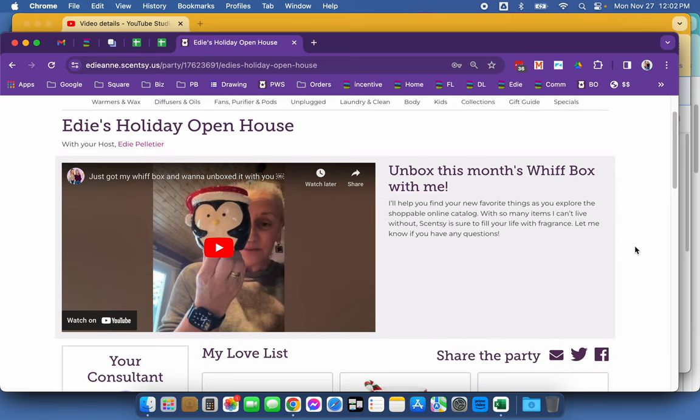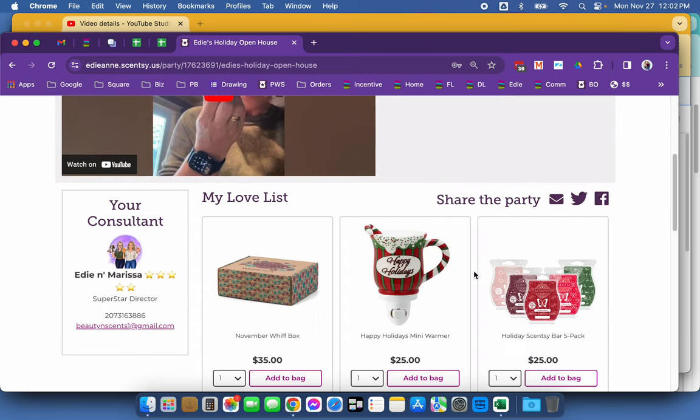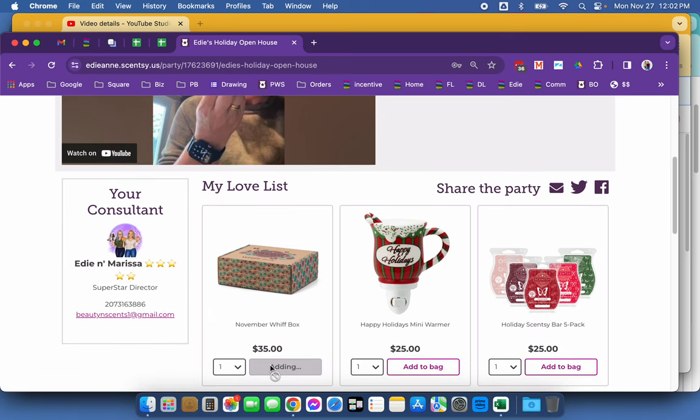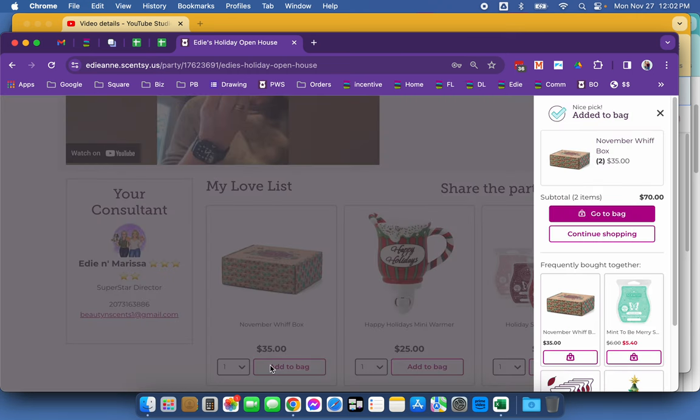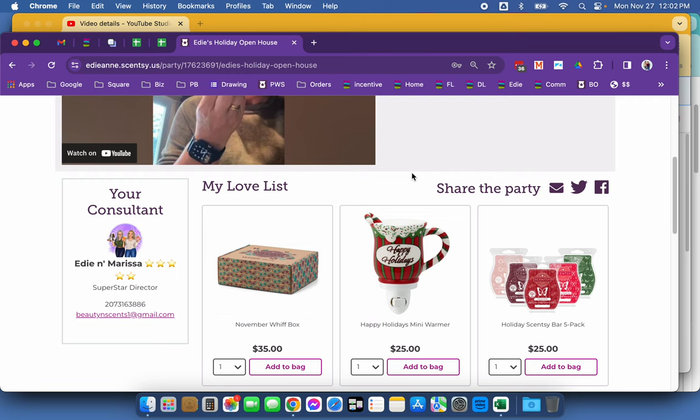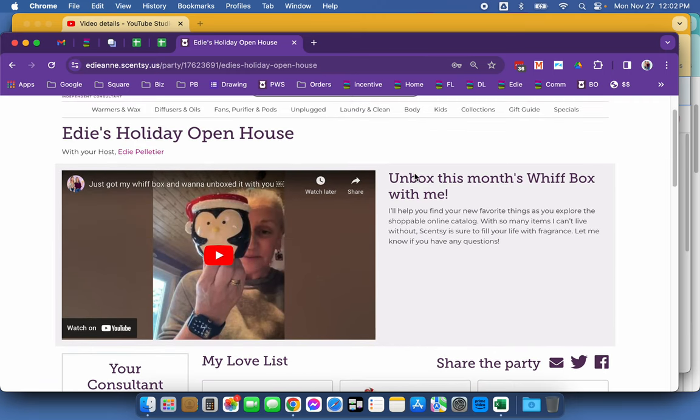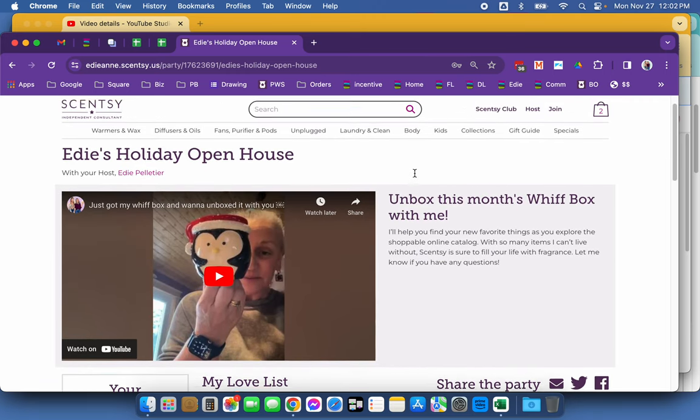here's my video unbox this month's WIFT box with me and my featured products where all they have to do is pop it in the shopping cart and they're ready to go. How cool is this?